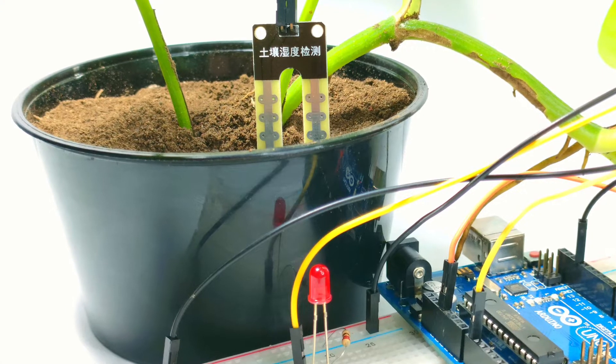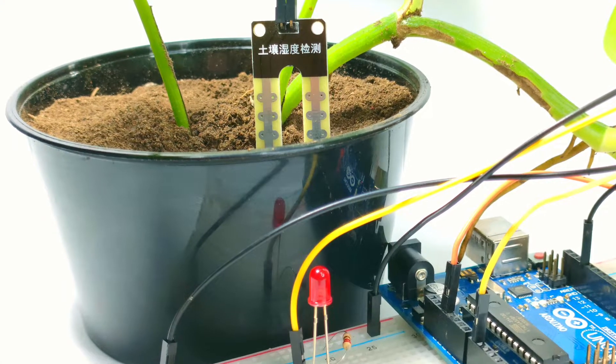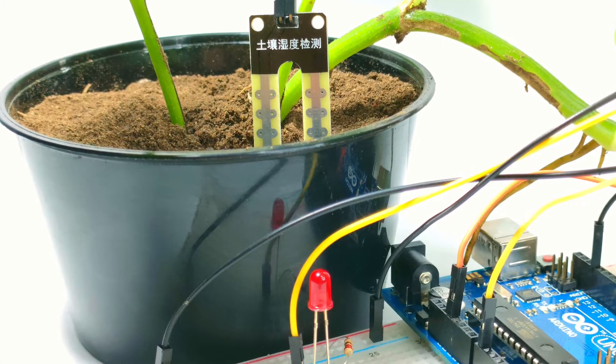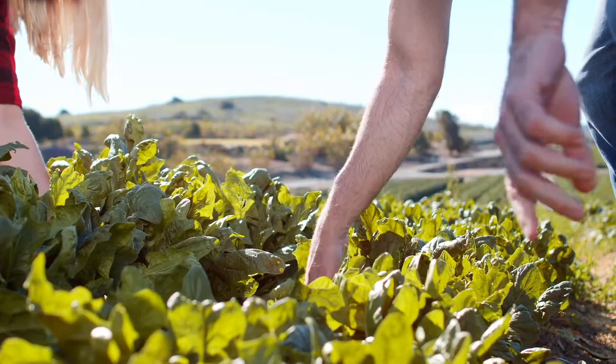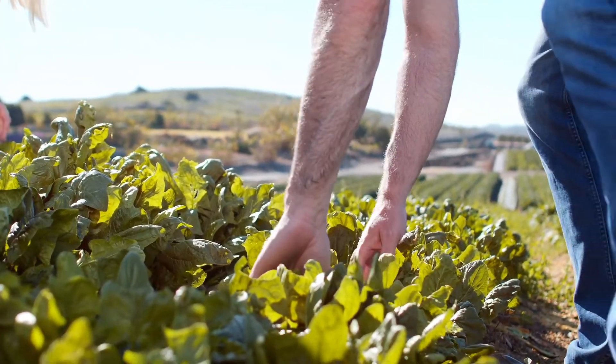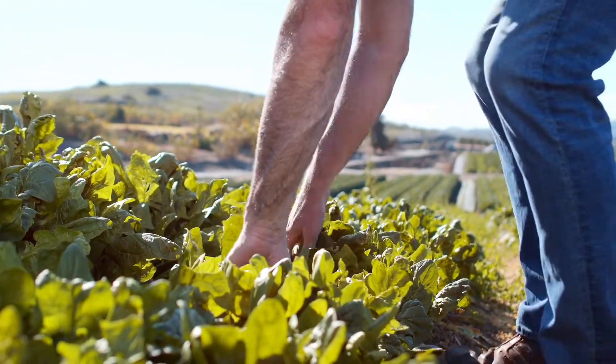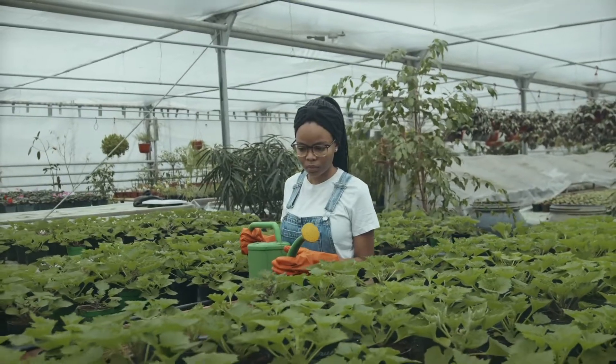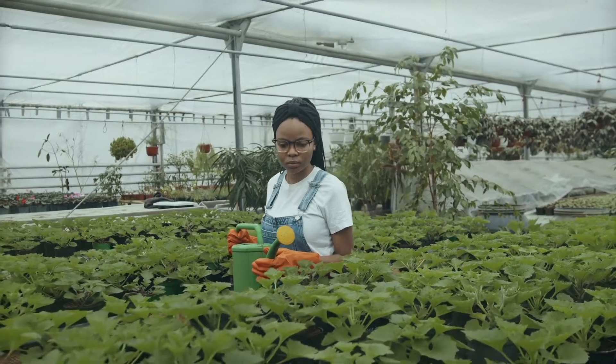A soil moisture sensor is a device that measures the amount of water present in the soil. It's a handy tool for gardeners, farmers, or anyone who wants to monitor the moisture levels of their plants.